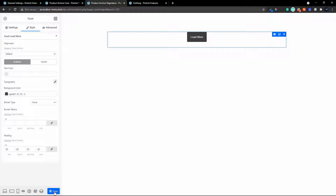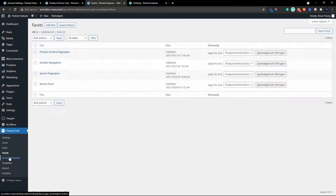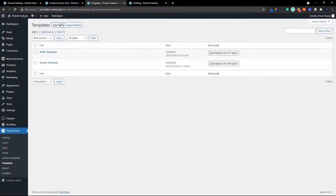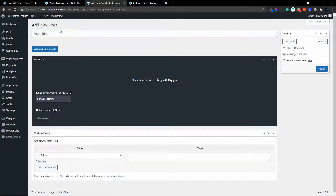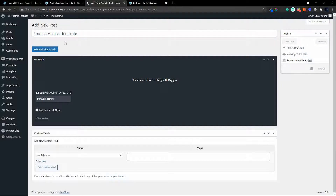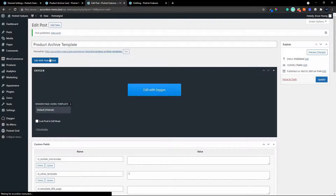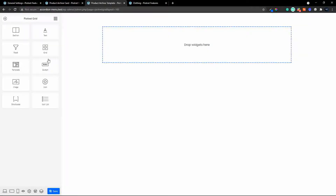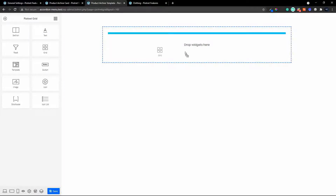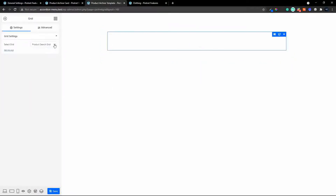So there we have the facet for pagination done, but it's not linked to anything yet. We have to tell it which grid it needs to be applied to. We head back to the admin and instead of creating an archive template, I'm just going to go to Add New and create a Product Archive template. Then we head over into Edit with Piotnet Grid and now we can create a more substantial viewing than just the listing. The first thing I'm going to do is pull over the grid and select the Product Archive Grid 2.